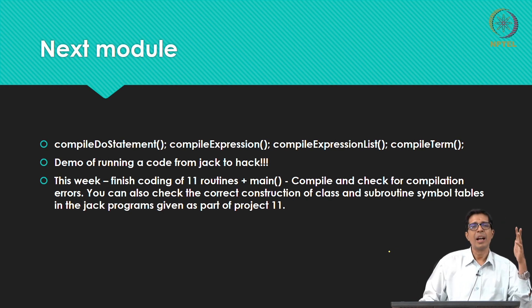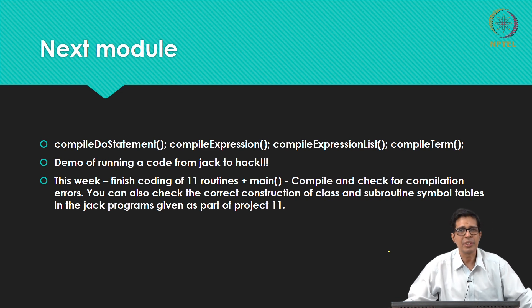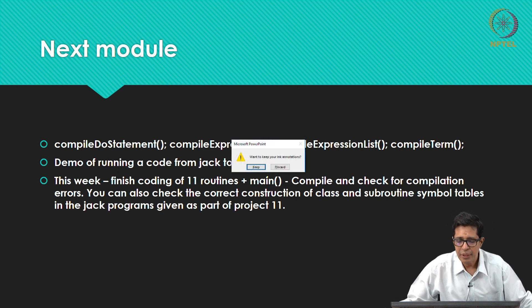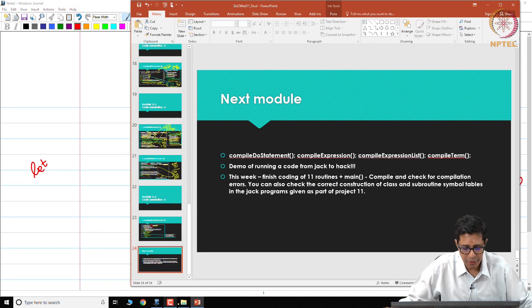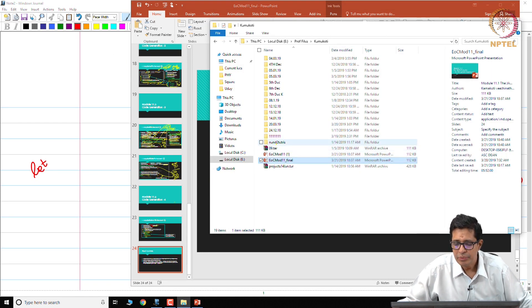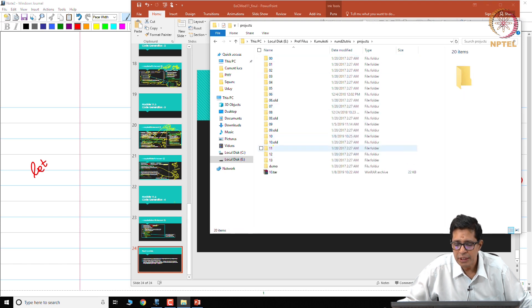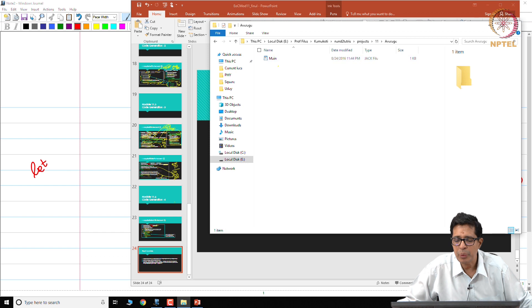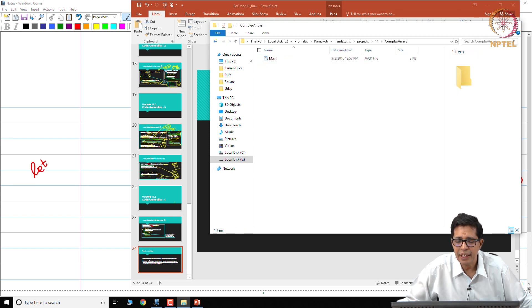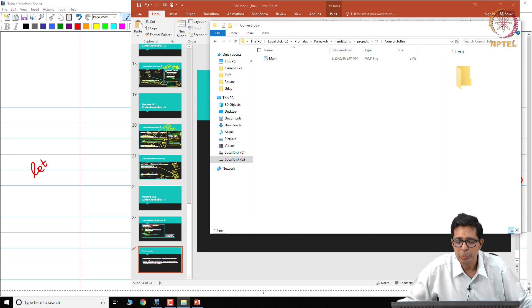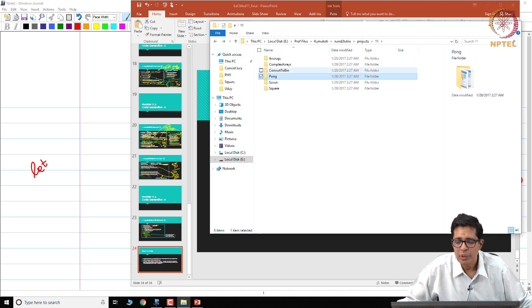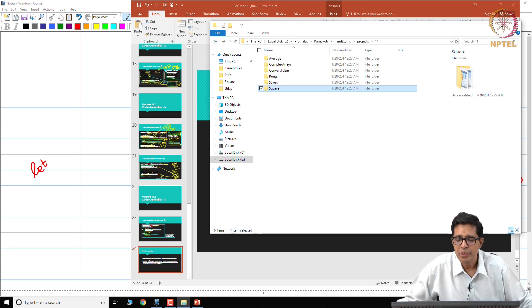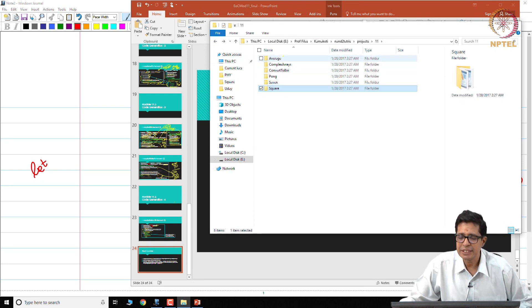So in project 11 you actually have a number of programs. So if you go to Nand to Tetris and project 11, so you see a number of programs: average, complex arrays, convert to bin, pong.